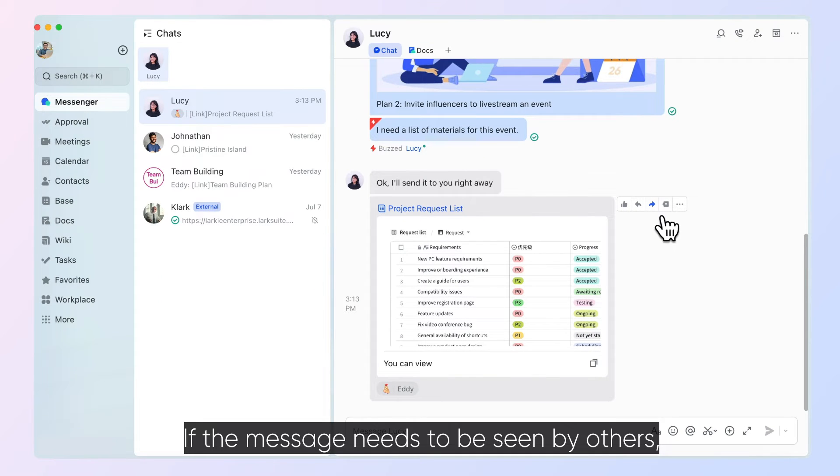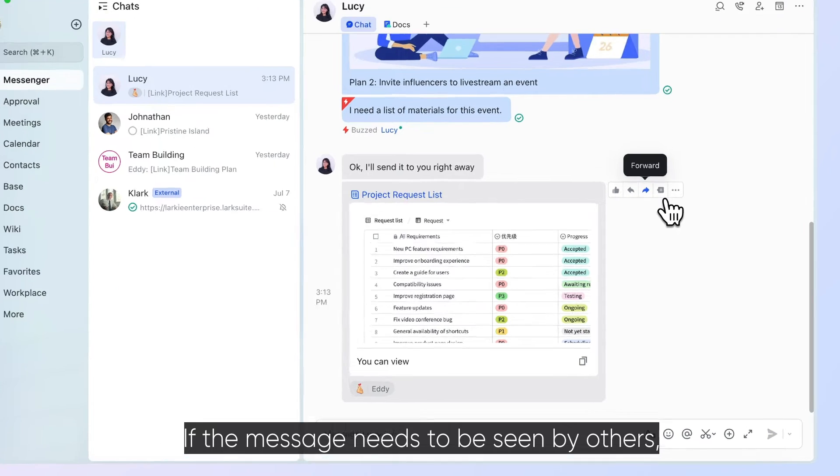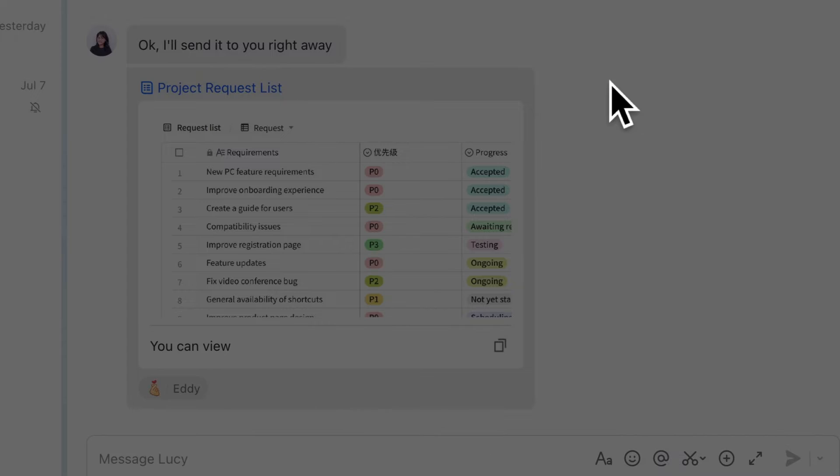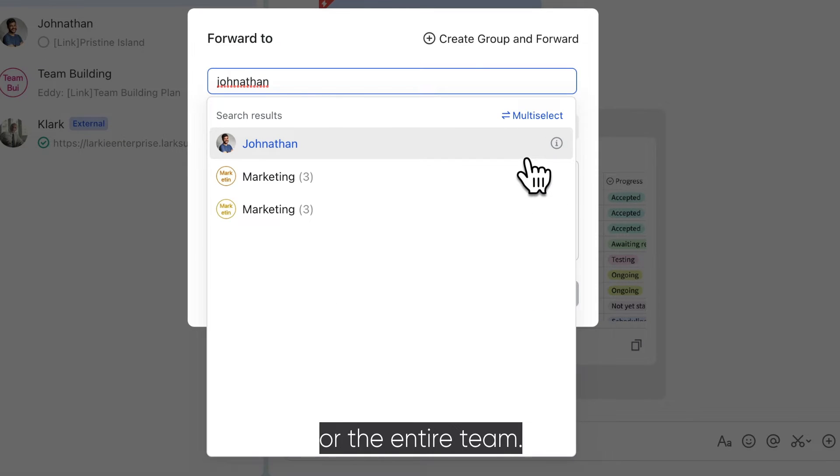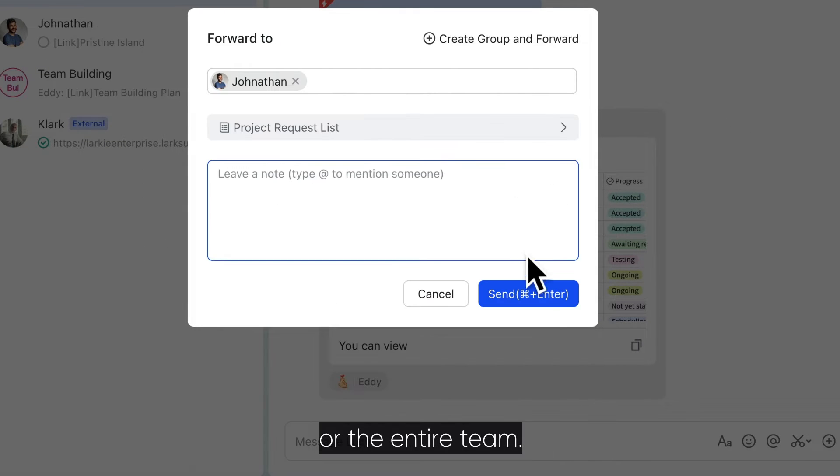If the message needs to be seen by others, hover over it and click forward to share it with a colleague or the entire team.